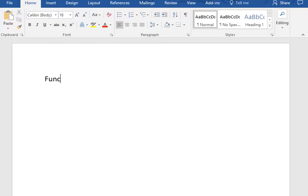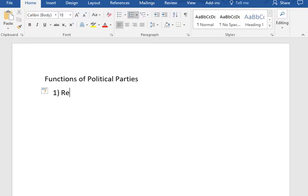According to the SOLs, there are four functions that students need to know for political parties. The first function is they recruit and nominate candidates. We talked in class about the difference between a primary election and a general election. In a primary, a political party chooses their nominee. And in a general election, the nominees of the parties have a contest to see who's going to get the actual open position.